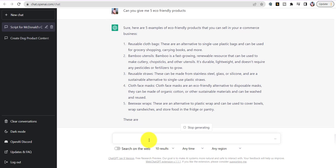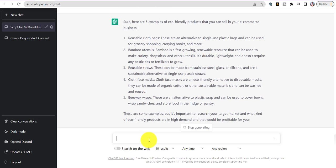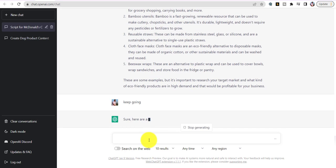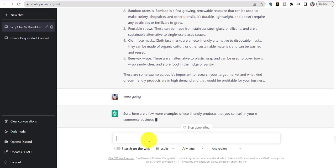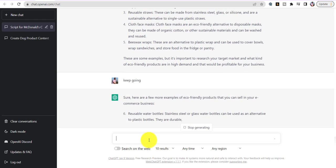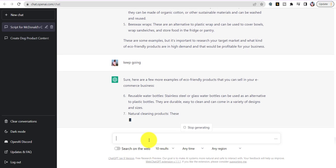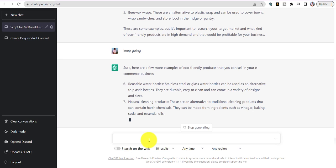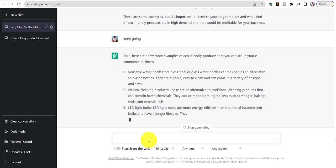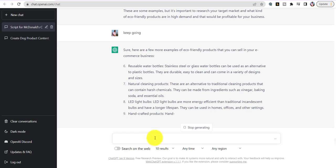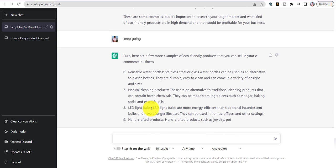I don't see any I like right away, so I tell the generator to keep going. Here are a few more: natural cleaning products, LED lights — I like LED light bulbs. So the product we're going to use today: we're starting a company that sells LED light bulbs. We're done deciding — this is the company we're going to start.